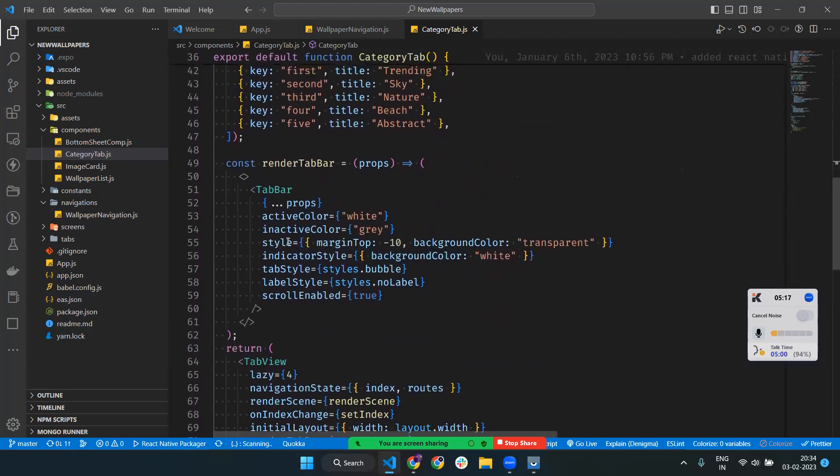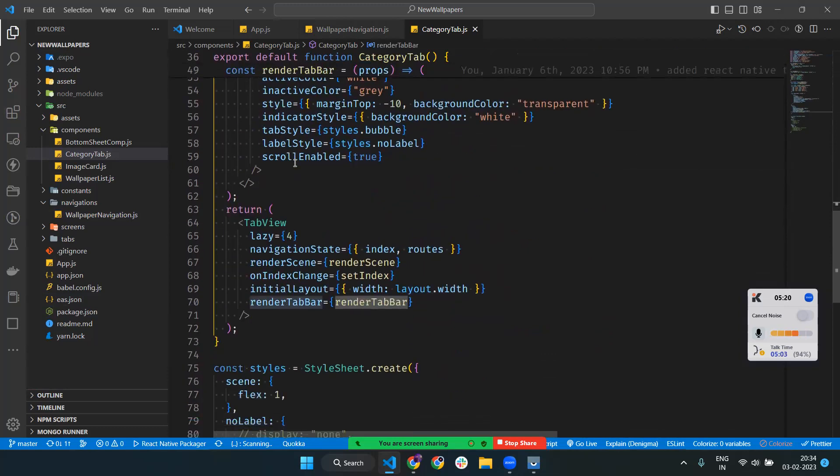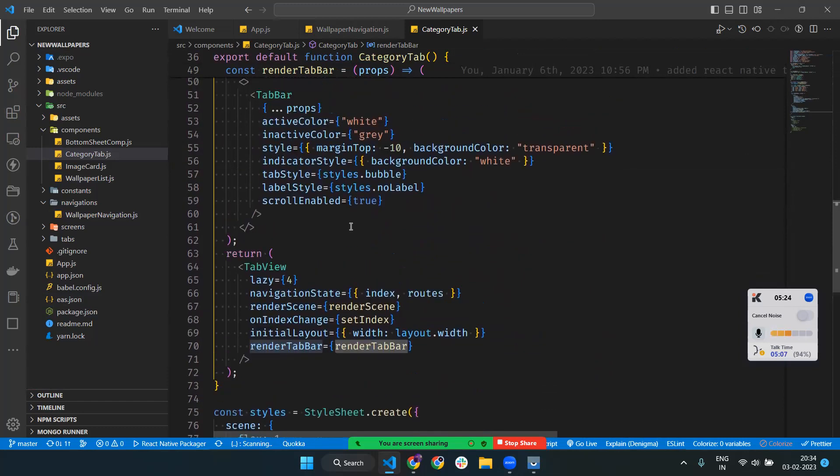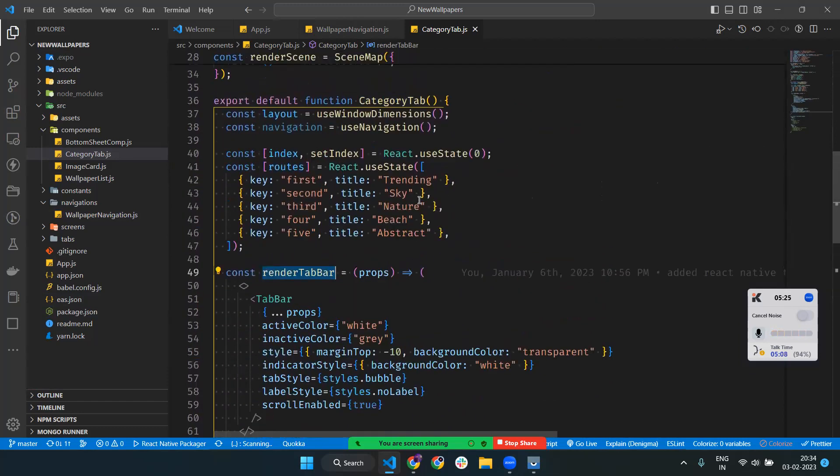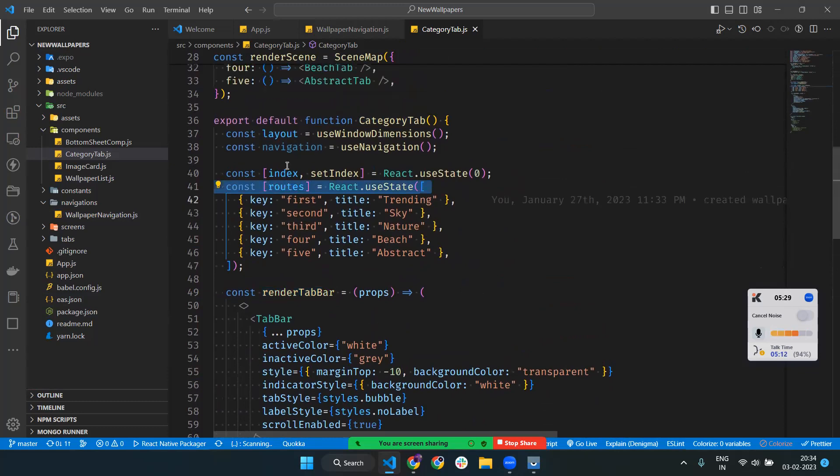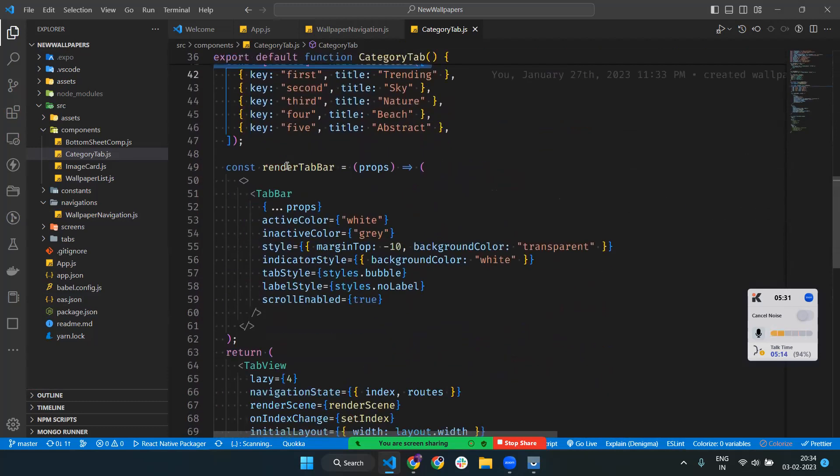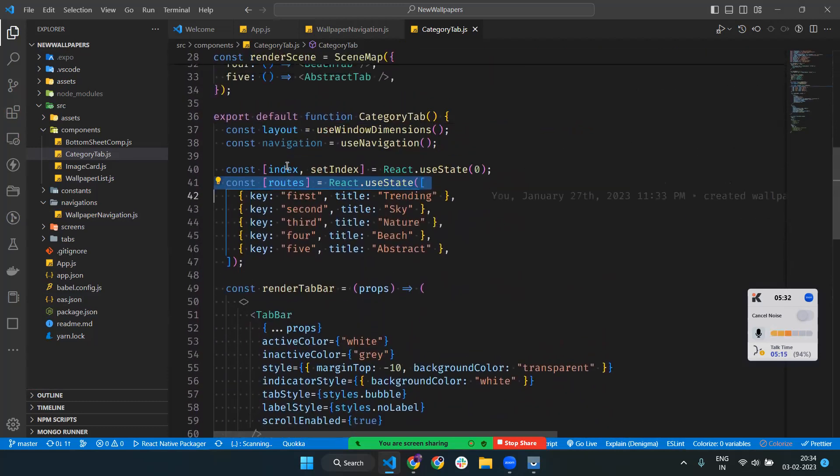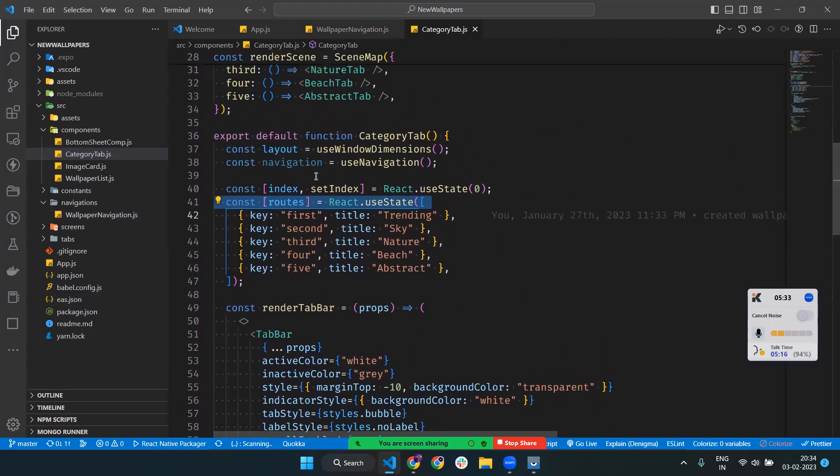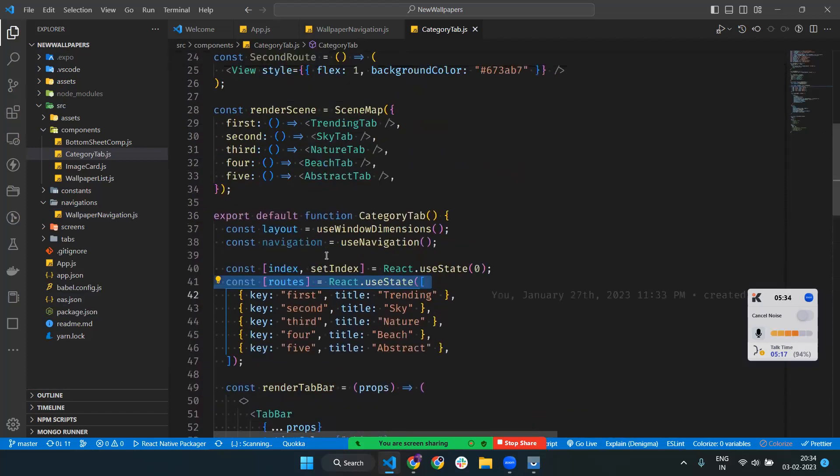We render the tab bar in Tab View. If you go through the documentation, you can understand what is happening under the hood. In the tab bar, we have imported different scenes. The first tab is the Trending Tab.